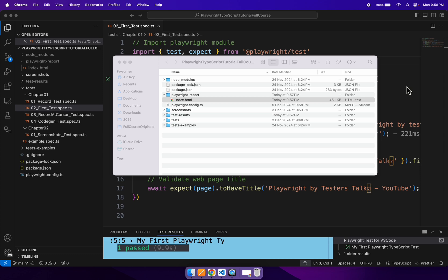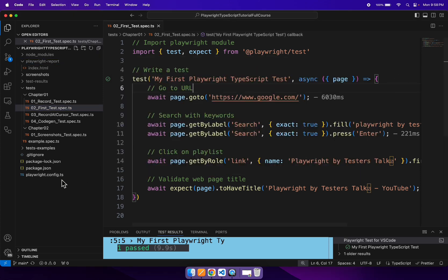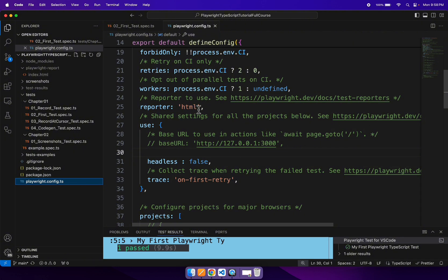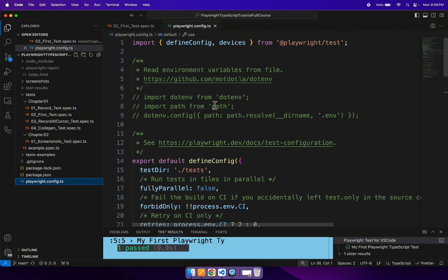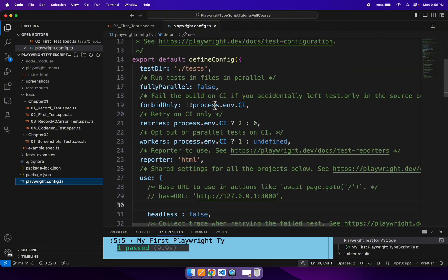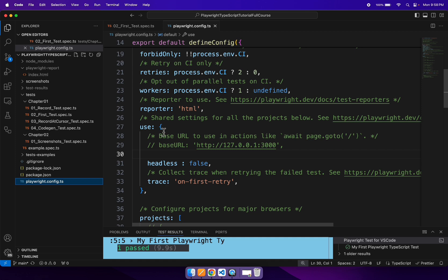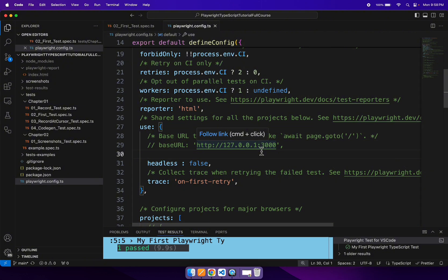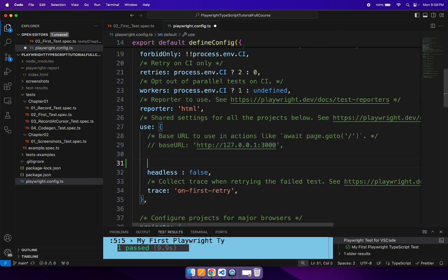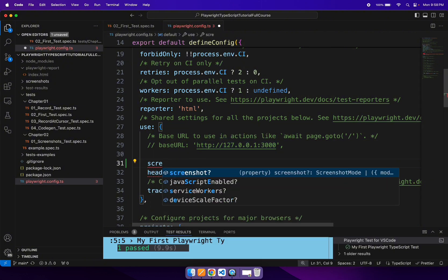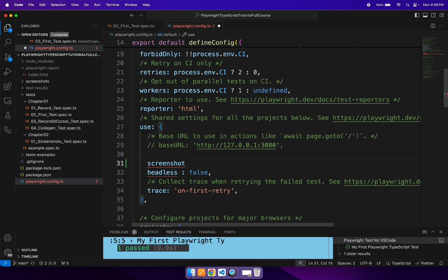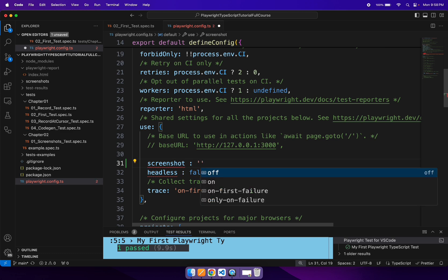So let's enable the screenshot flag in the playwright.config.ts file. You can come to this particular file and scroll to the 'use' section. Inside the 'use', you need to add a configuration called screenshot, and here you need to specify the value.